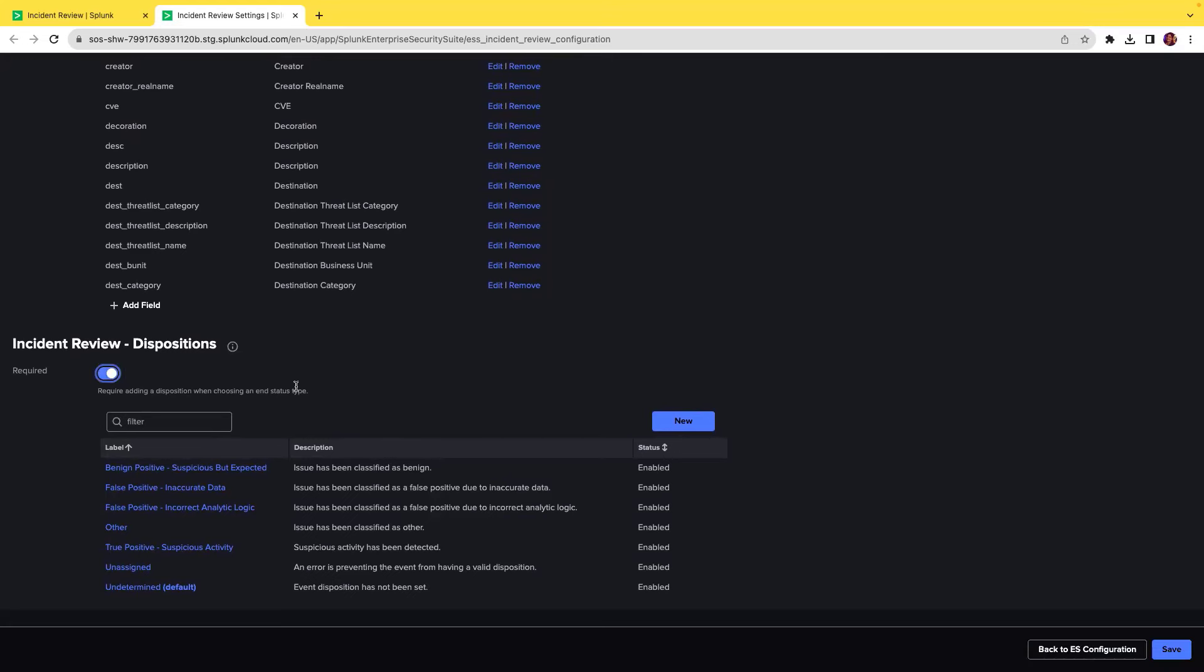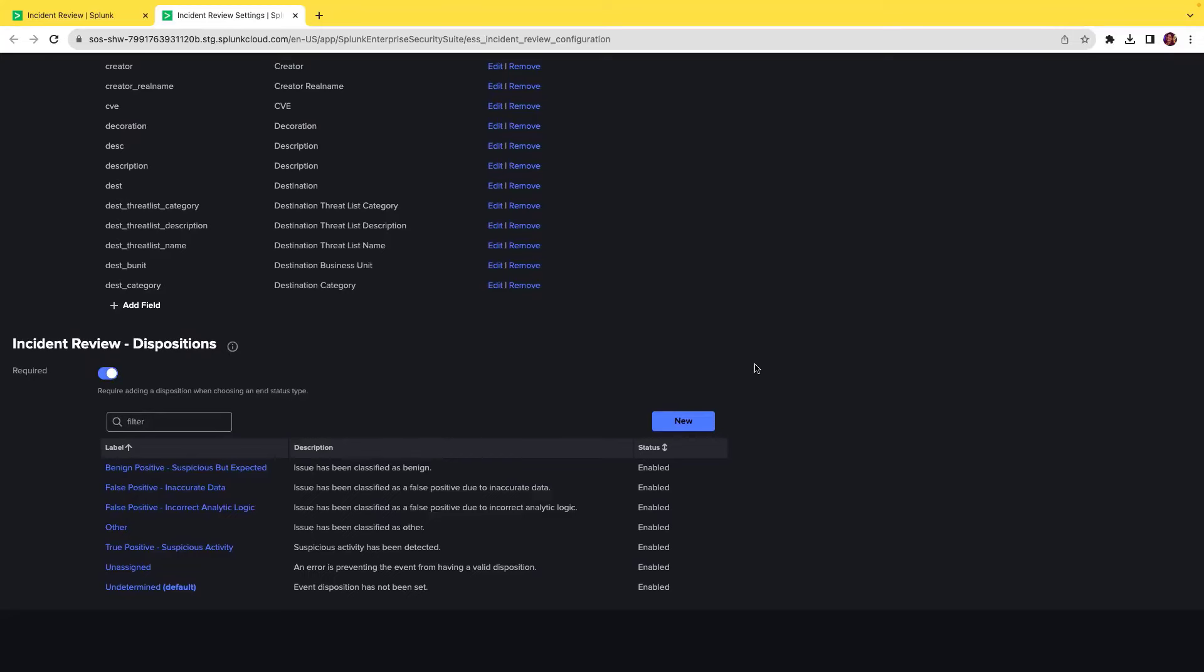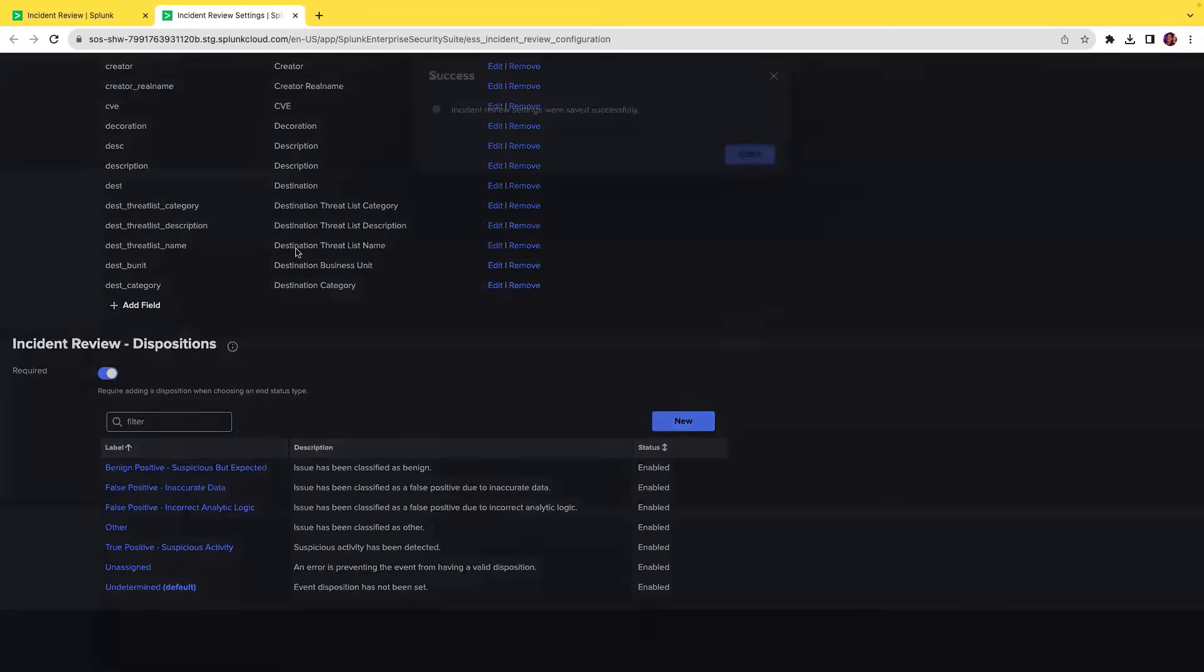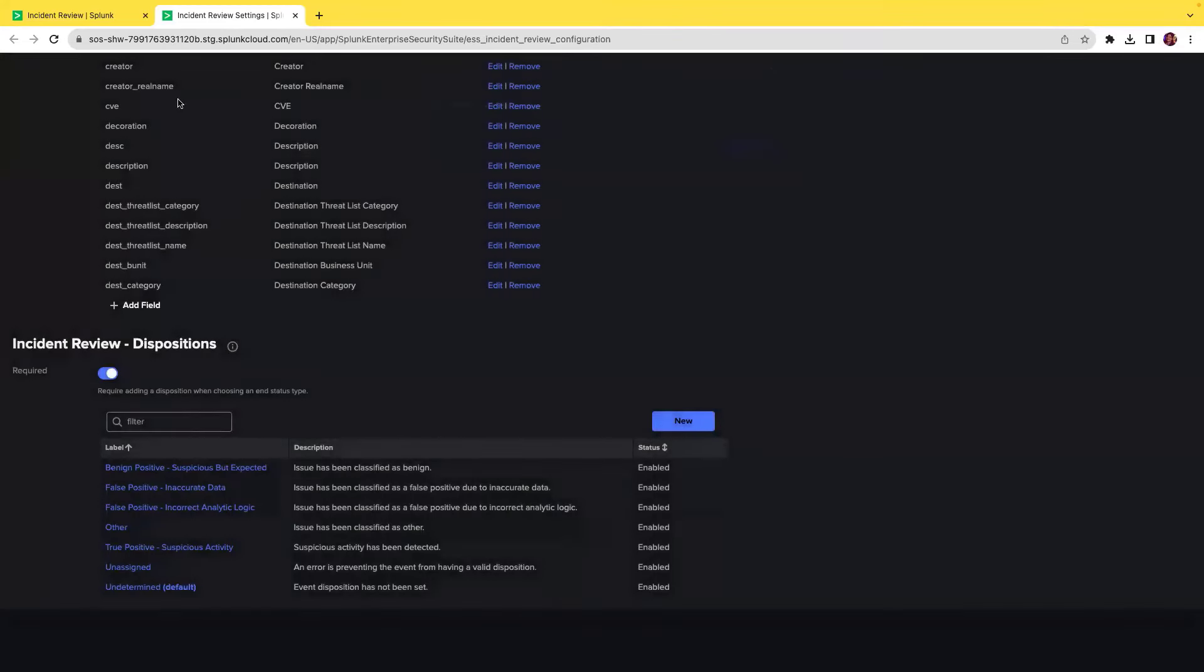When you click on save, this setting is confirmed.